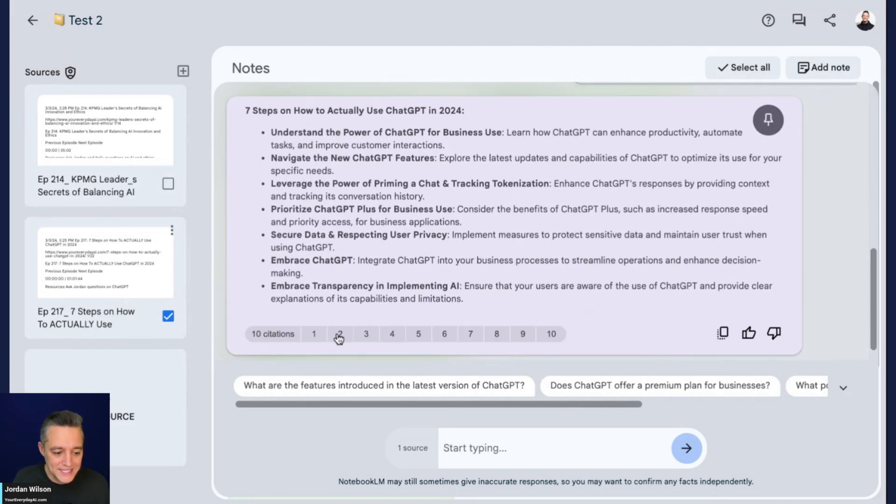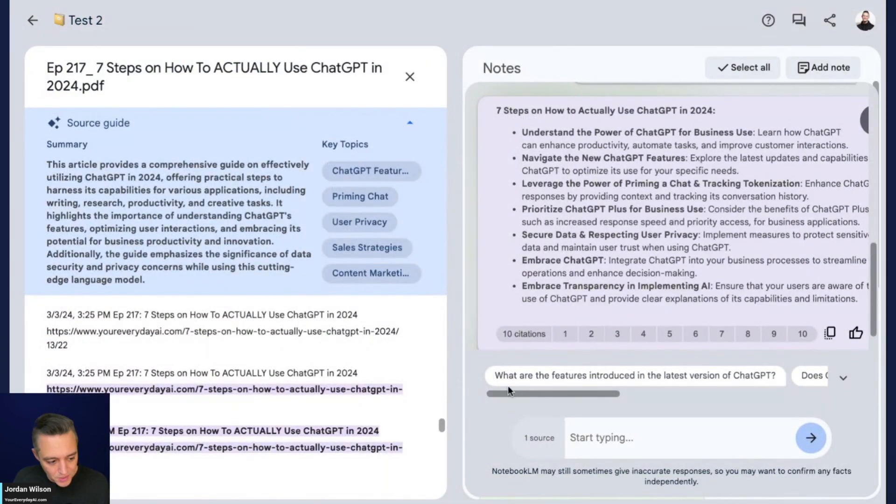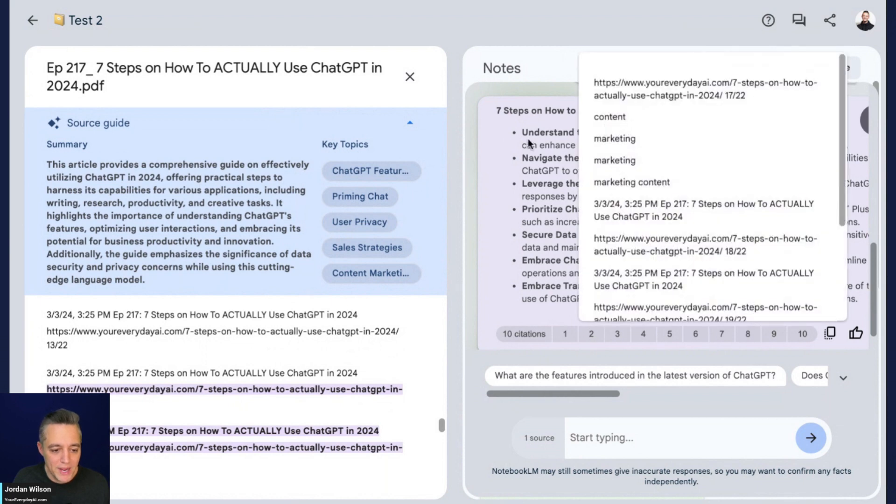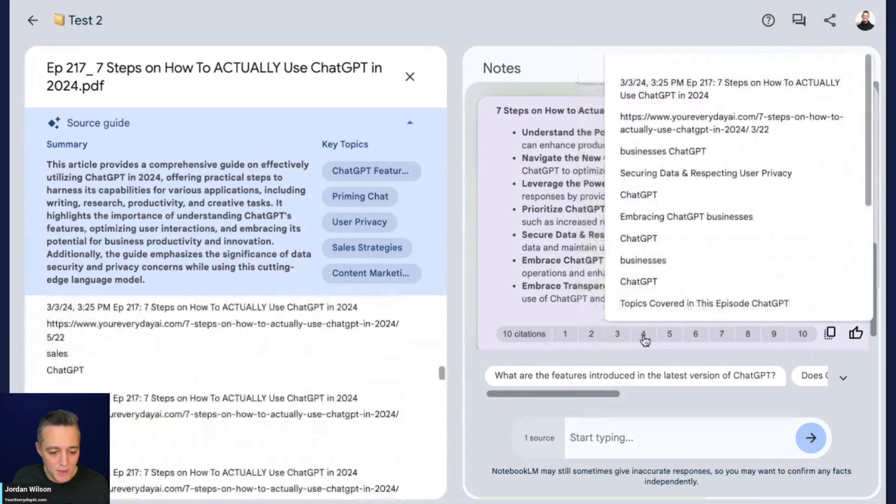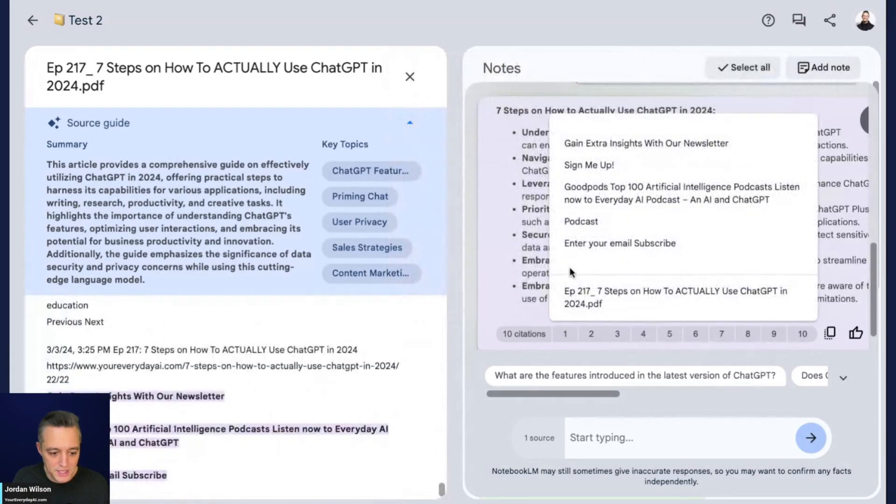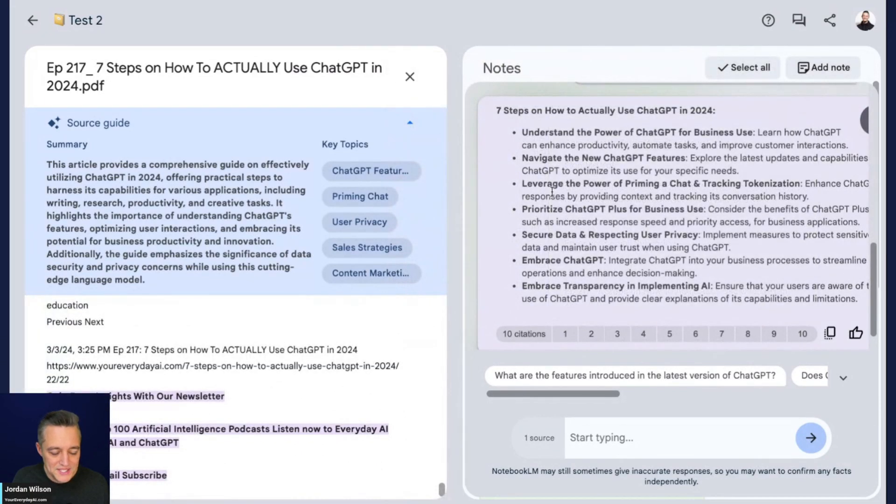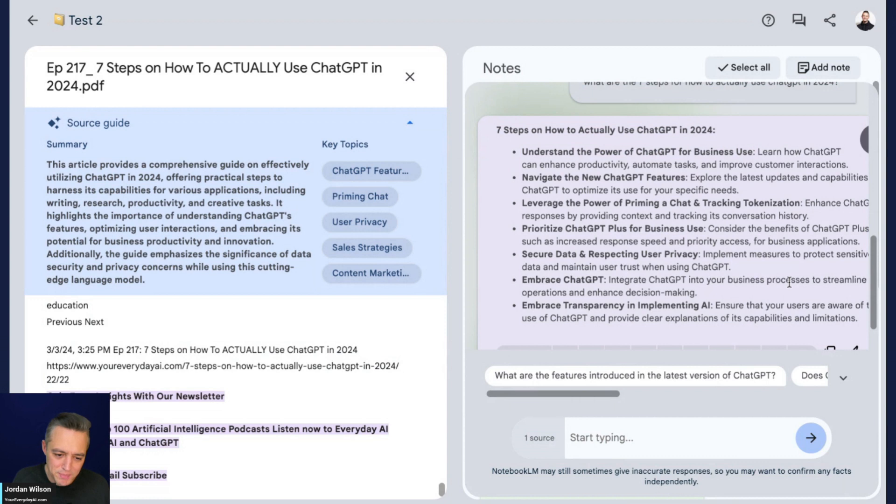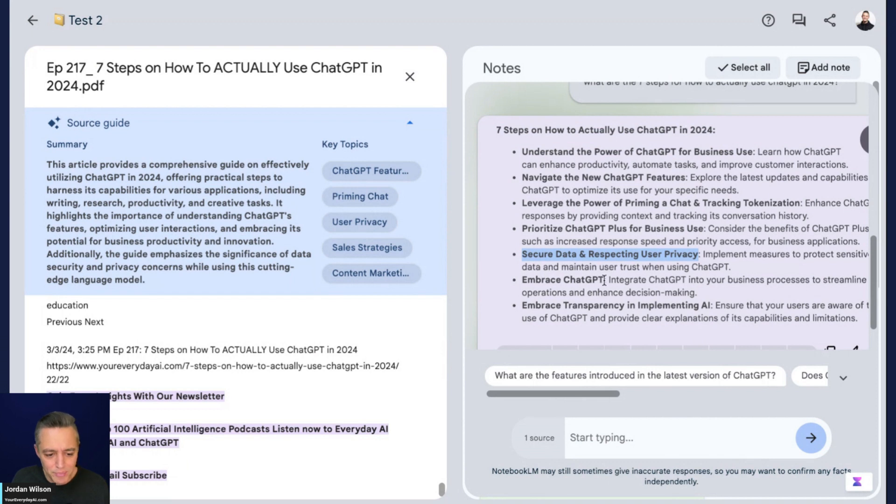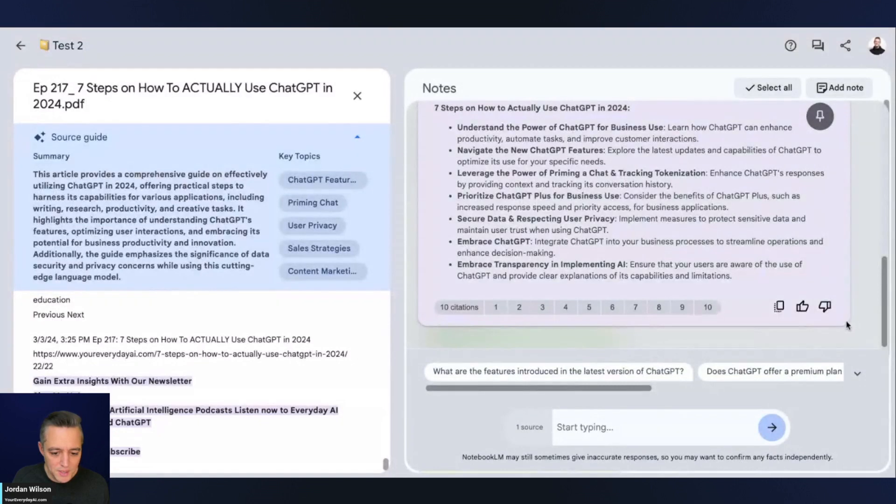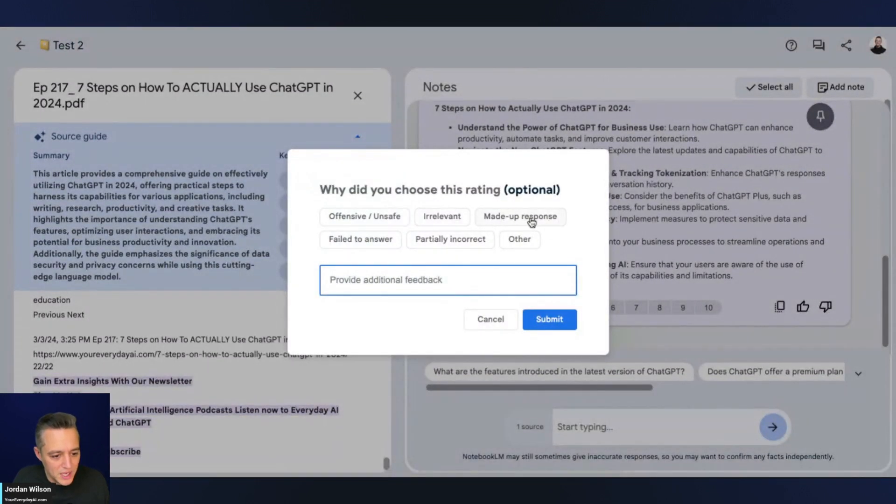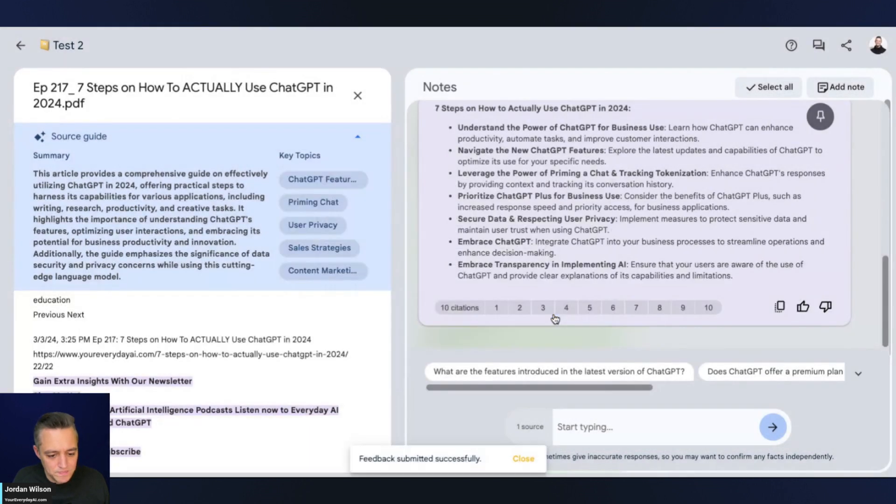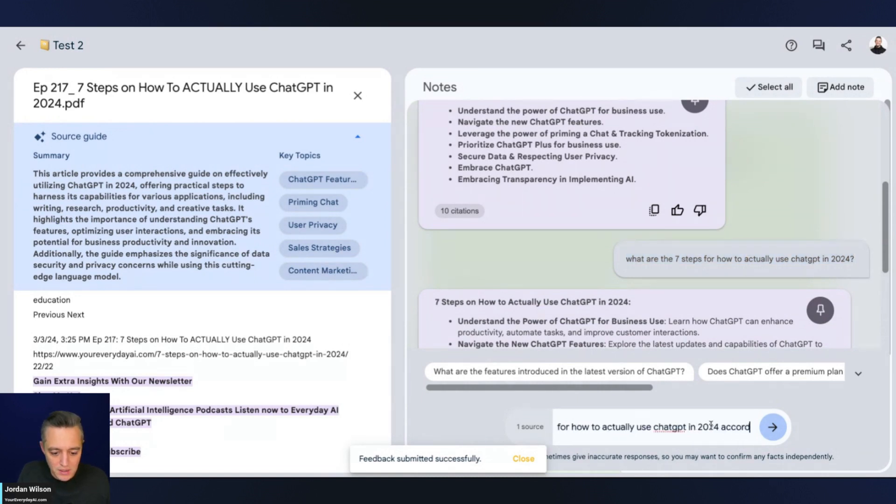It looks like we have 10 citations here. I like that you can click the citations. It looks like it's just pulling kind of seven random things. Let's see if I got it right here. Understand the power - not really. Navigate the new features - yes. Leverage the power of priming - yes. Prioritize ChatGPT plus for business use - not really. Secure data and respecting user privacy - that wasn't one of the steps. Embrace ChatGPT - not one of the steps. This actually didn't do a good job, which is surprising. I'm going to give it a thumbs down and say incorrect, fail to answer.